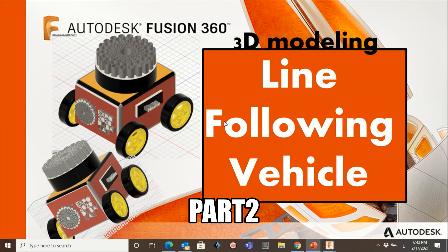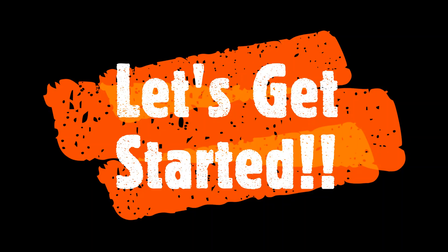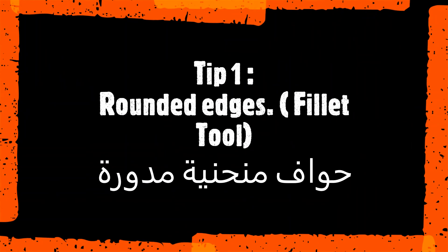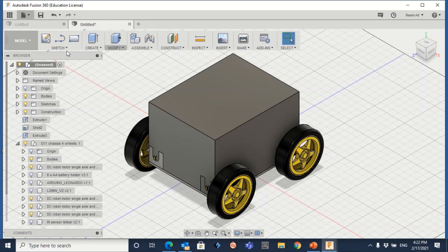Hello everyone, Salam Alaikum. In this video I'm going to show you the basic tools to create a line-following vehicle model. I want you to use these tools in Fusion to make your shell unique.